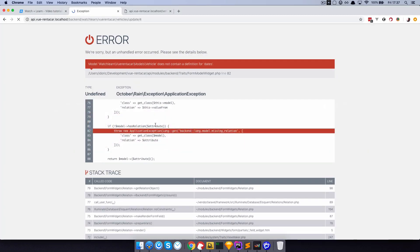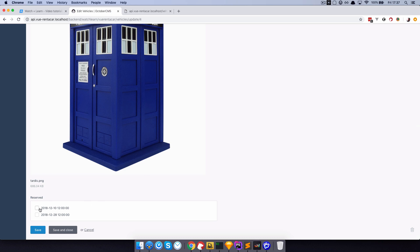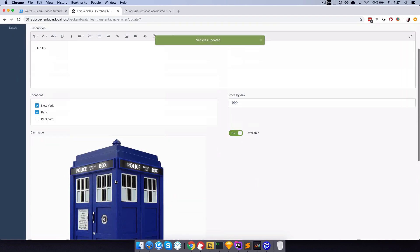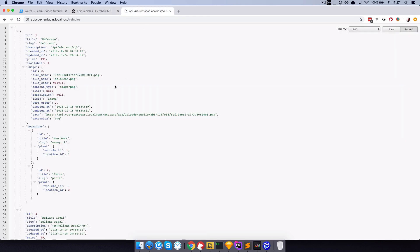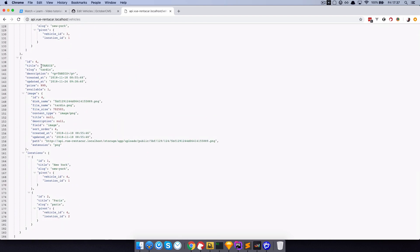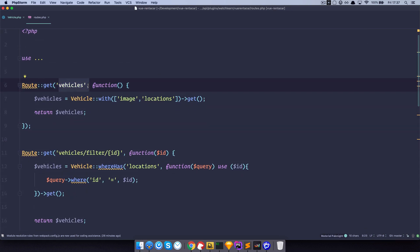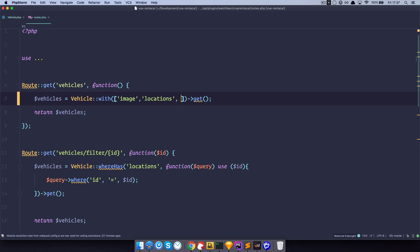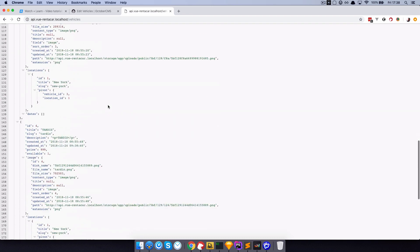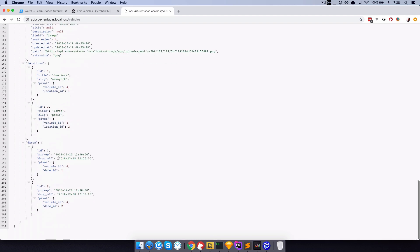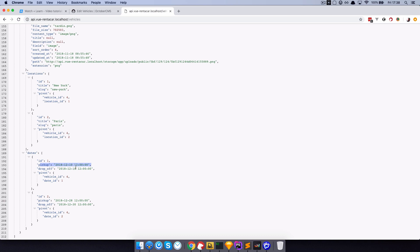Now if we go to our browser and refresh this page, now this works. And now as you can see, we have those two dates right here. I'm going to connect them and save this. Let's check out our API — refresh this page and try to find TARDIS. As you can see, we have TARDIS right here but we still don't get the dates in our API. This is because we need to go to our code editor, to our routes, and where we are displaying all of our vehicles with images and locations, we also want to display them with dates. Now as you can see, for the TARDIS we get two dates: pick-up at the 10th and drop-off at the 18th, and pick-up at the 28th and drop-off at the 30th. Now we've got our API set up.